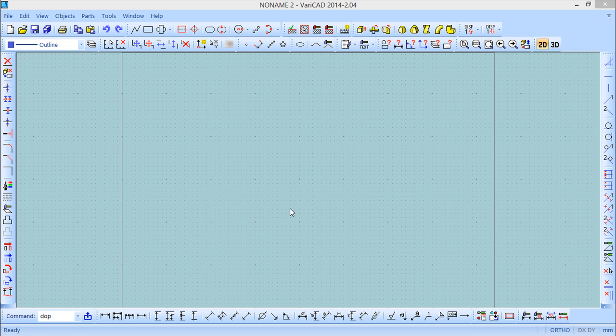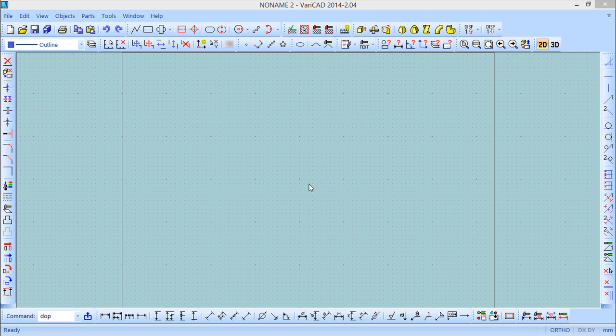Hello, we are here for lesson number 13 called Selecting 2D Objects. As the name says, we are going to see different methods to make selection on the 2D environment.